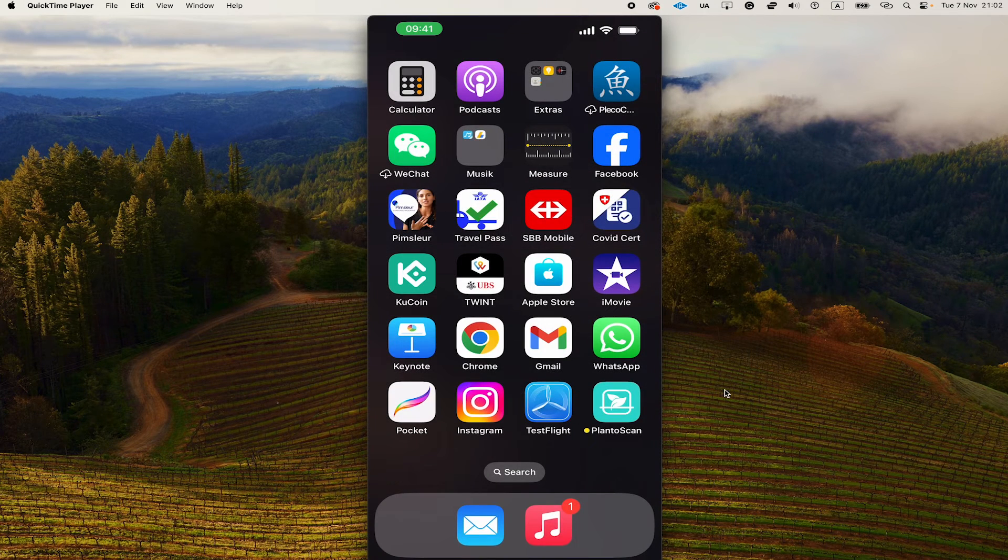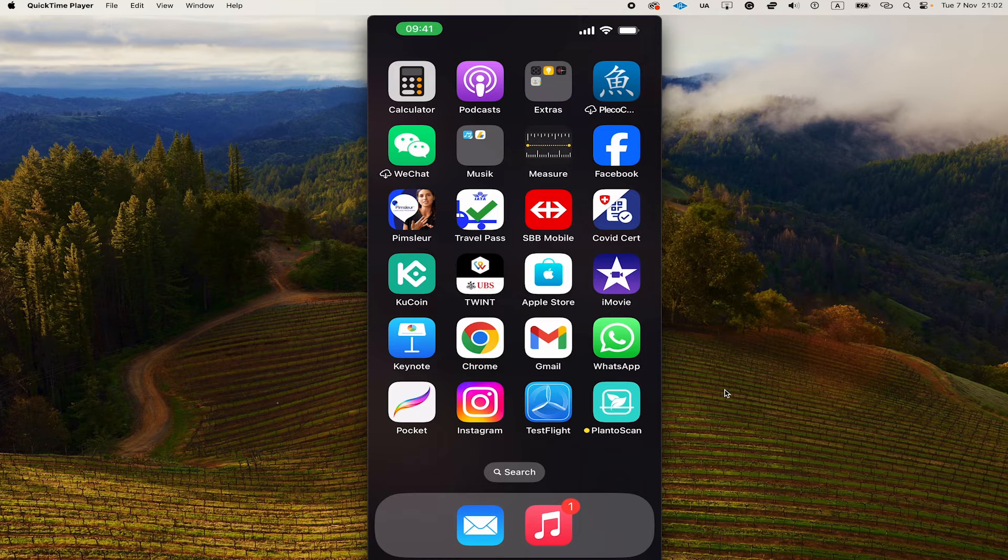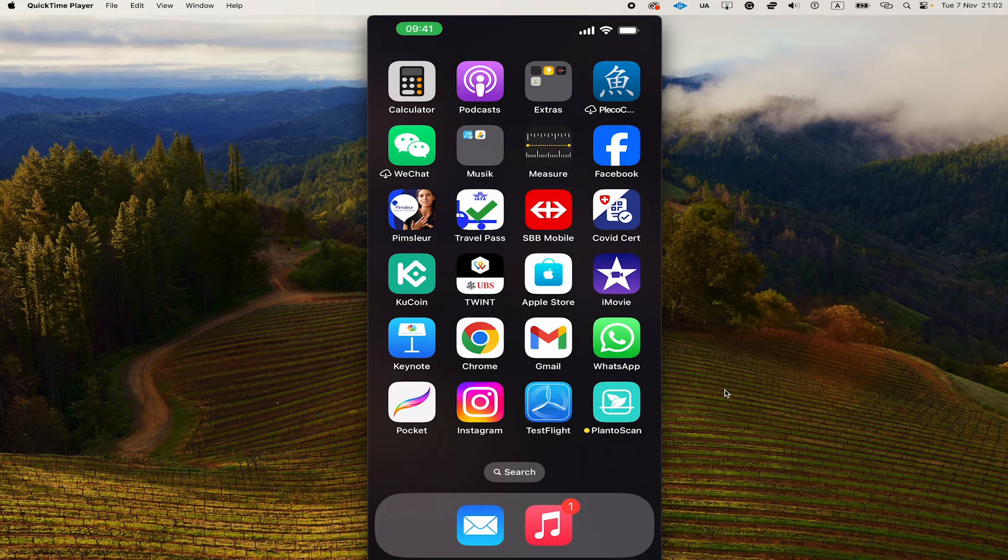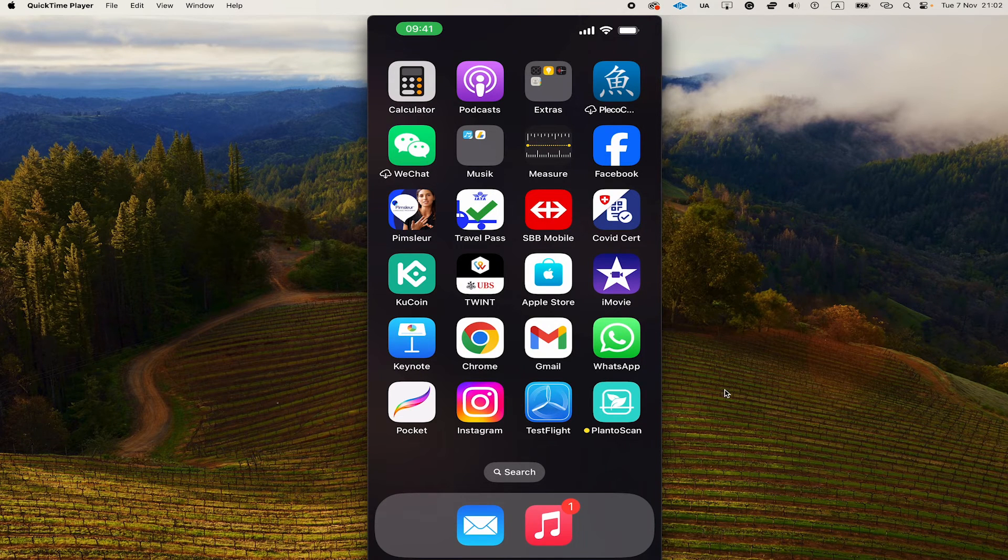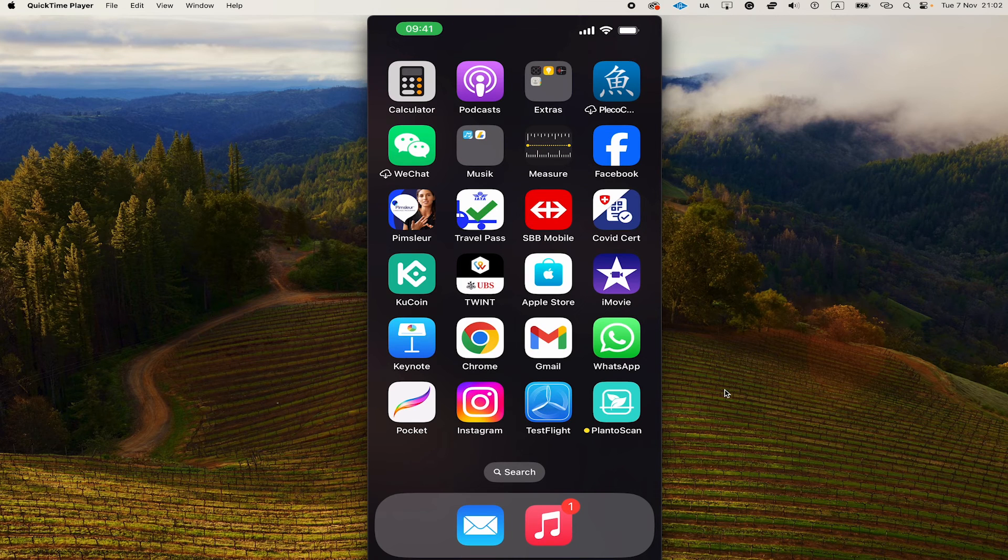And that's it. This is how you record your iPhone screen on your Mac. Completely for free and without the use of third-party apps. I hope you did indeed enjoy this video. Please smash the like button and subscribe for more Mac and iPhone tutorials. I'll see you in the next one.